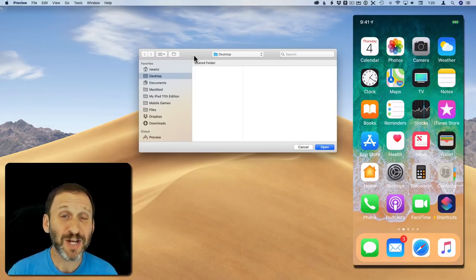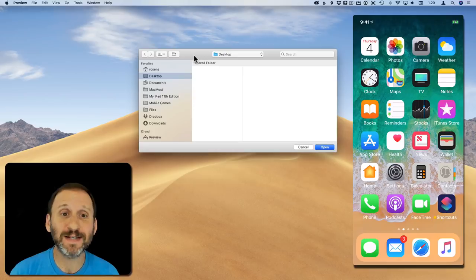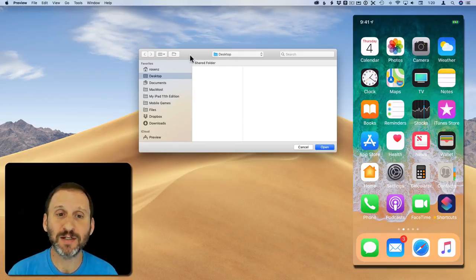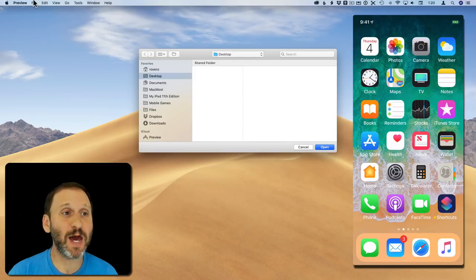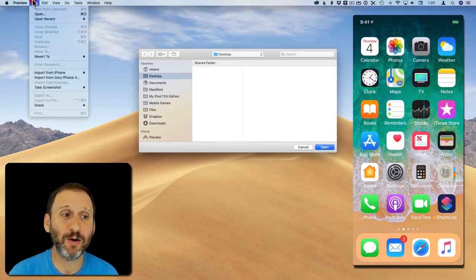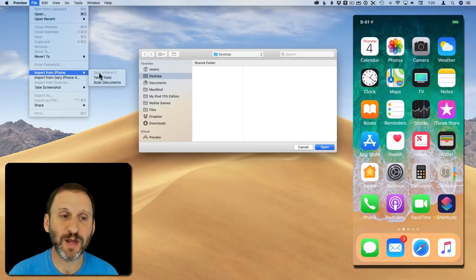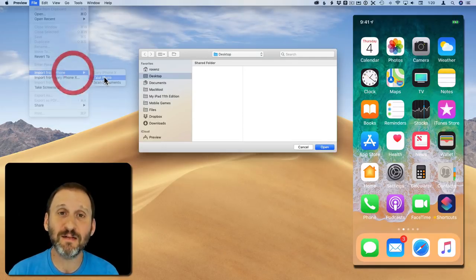Once you have that in place you're going to see this ability appear in different apps. For instance here I am in Preview. I've got the Preview app open and it's looking for a document for me to open. But instead of doing that I'm going to go to File and here I see Import from iPhone. I have Take Photo or Scan Documents. So I'll use Take Photo.